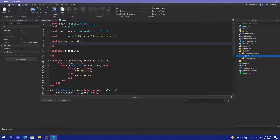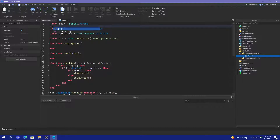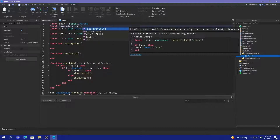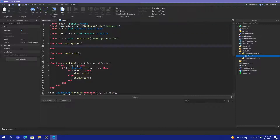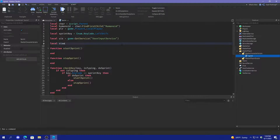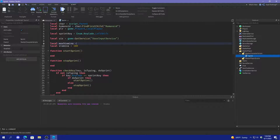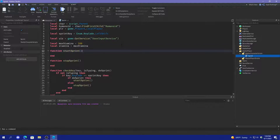Then what we're going to do is in startSprint, we're going to get the humanoid. So go up here under character and do local humanoid equals character:FindFirstChild('Humanoid'). And then before we do anything in startSprint, we're going to create the stamina variables: local stamina equals maxStamina, and local maxStamina equals 100. That defines the max stamina you can have and the current stamina you have.